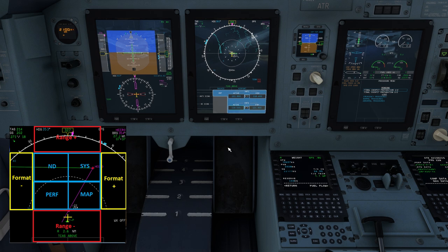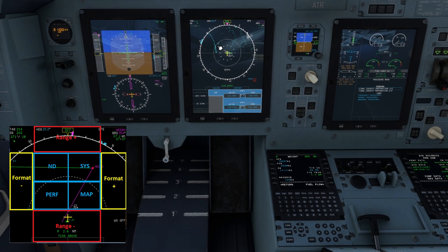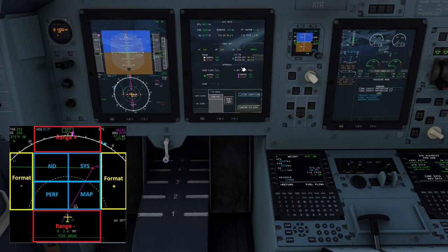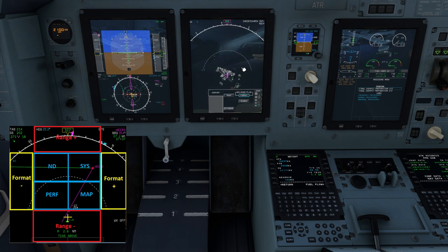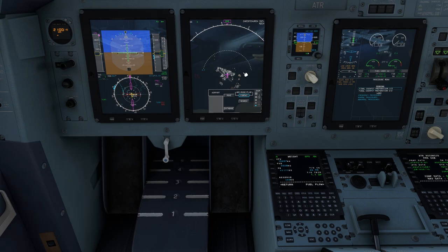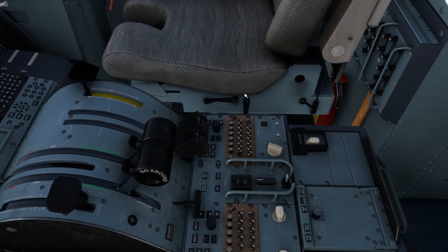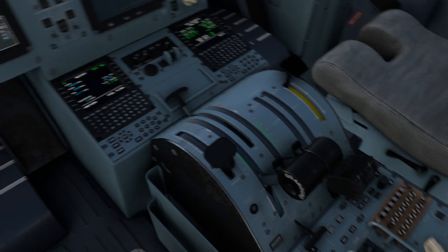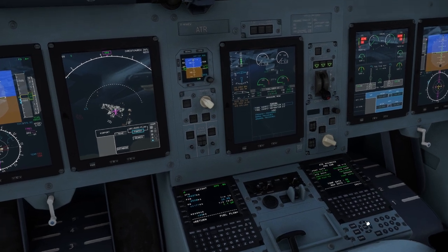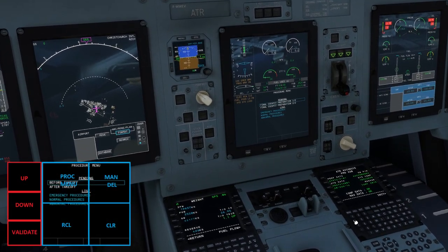In the centre of the MFD screen are four click spots to change between ND, systems, performance and map. The control panel for the EWD is located back behind the throttle quadrant and has an up key, down key, validate key, recall and clear keys. These keys have been overlaid on the lower half of the screen with up, down and validate on the left hand side.